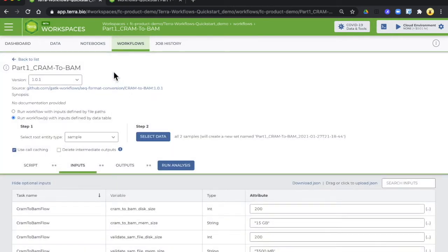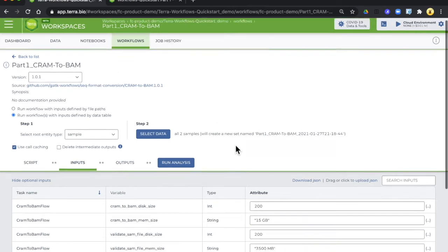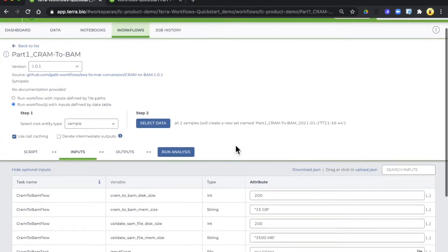When you click on the workflow name you'll be taken to this configuration form which is where you will do all of the setup inside Terra.